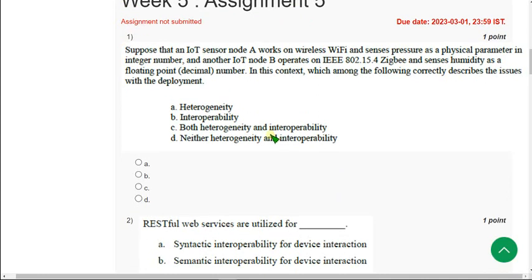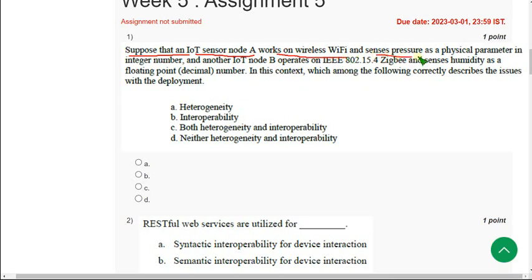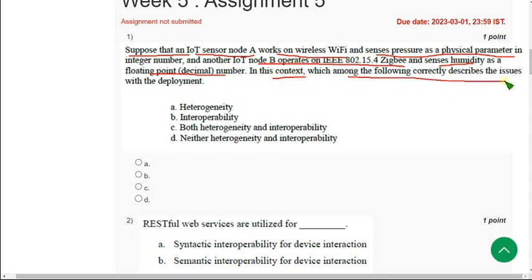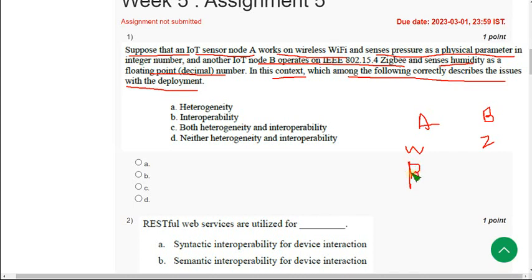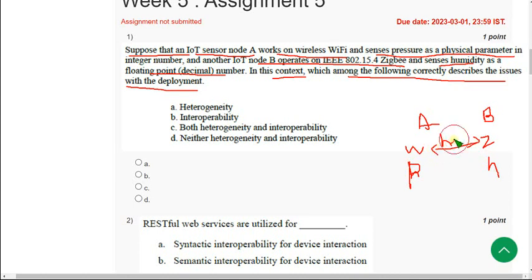Let's see the first question. Suppose that an IoT sensor node A works on wireless Wi-Fi and senses pressure as a physical parameter, and node B operates on ZigBee and senses humidity as a floating point number. In this context, which following correctly describes the issues with deployment? So it works on Wi-Fi and ZigBee, it senses pressure and humidity. When we compare these two, it comes under heterogeneity, and when we compare these two, it may come under interoperability.